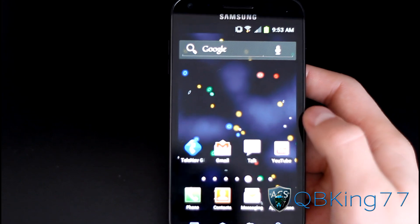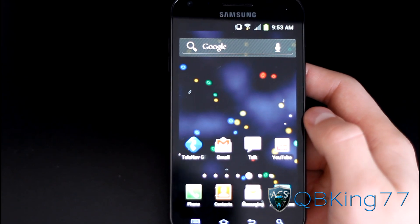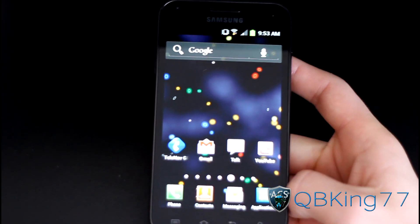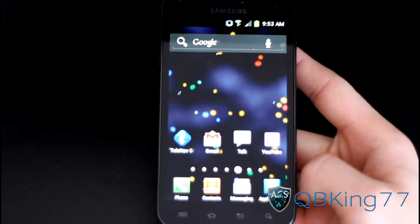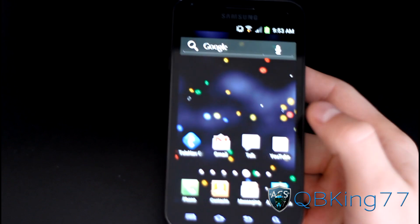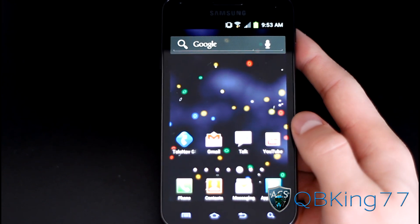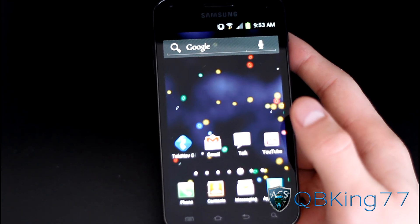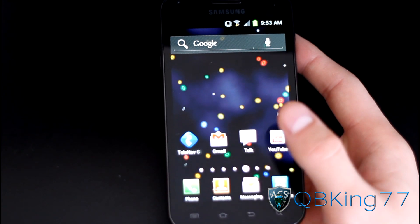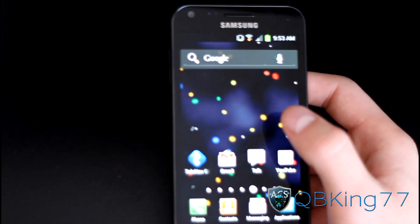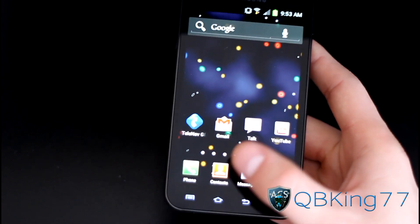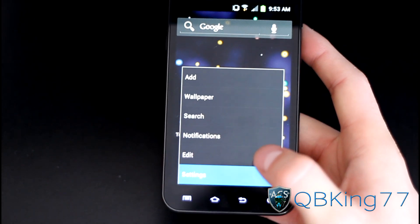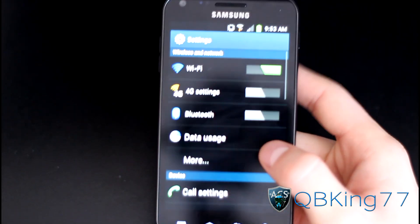Hey everyone, CubbyKing77 here from the AC Syndicate team, here to do a very quick video showing you how to switch to the native Ice Cream Sandwich browser on your Epic 4G Touch. Now that there are some Ice Cream Sandwich leaks out there, I'm going to go ahead and show you how to switch to it.